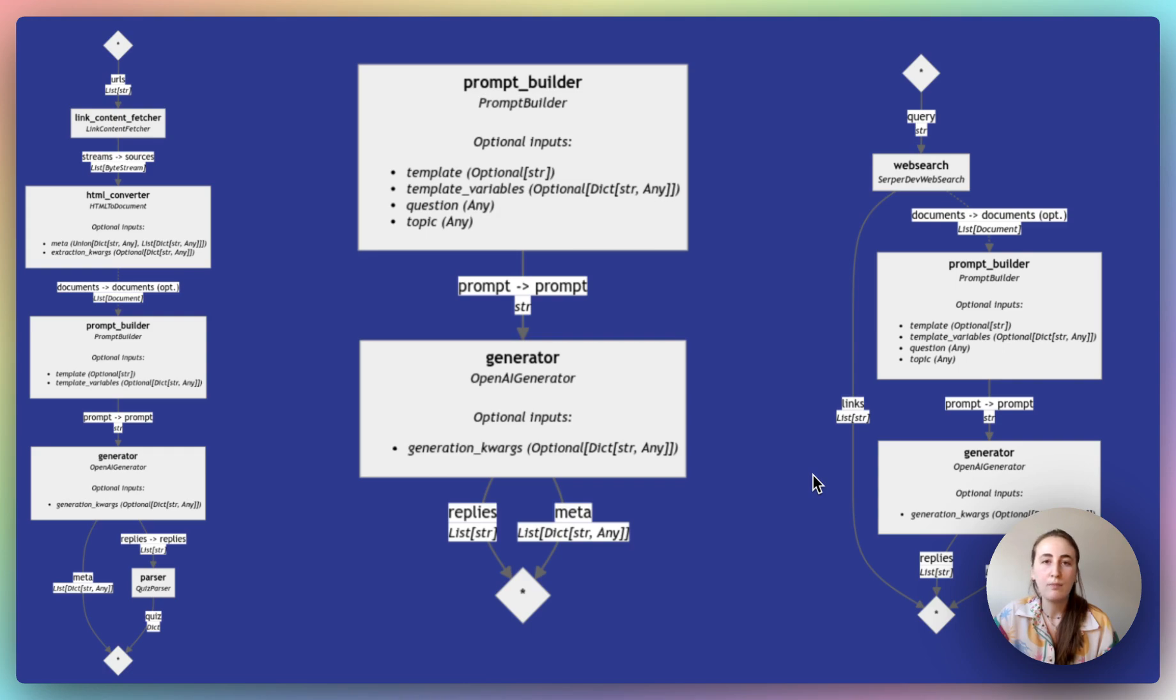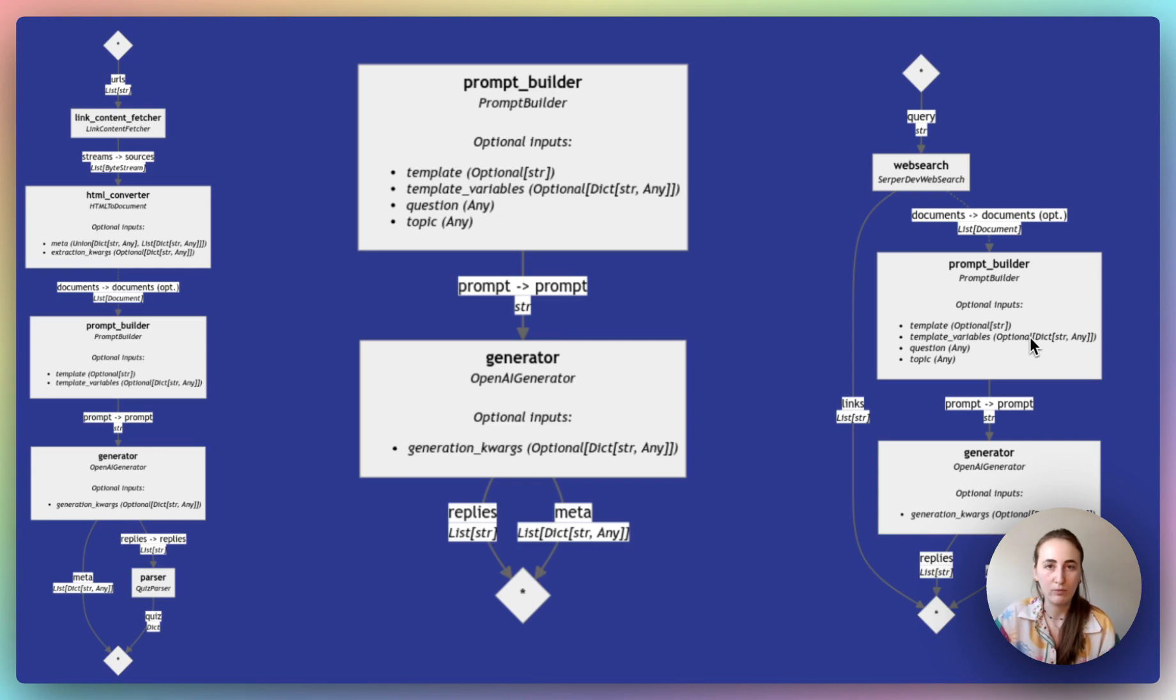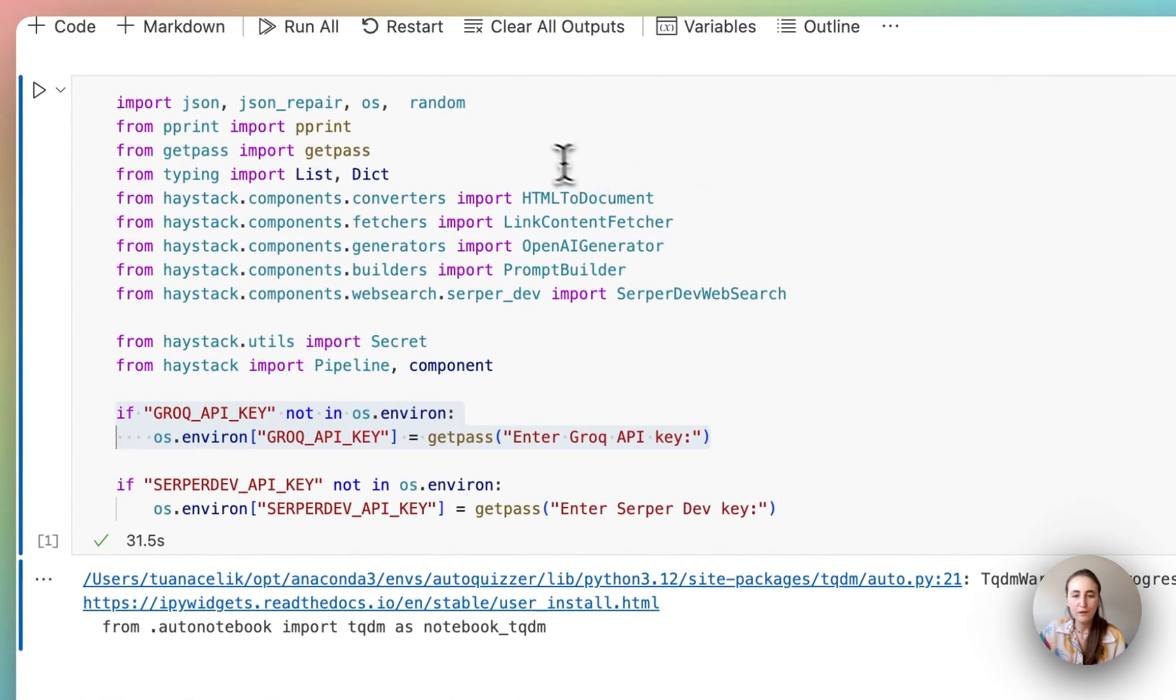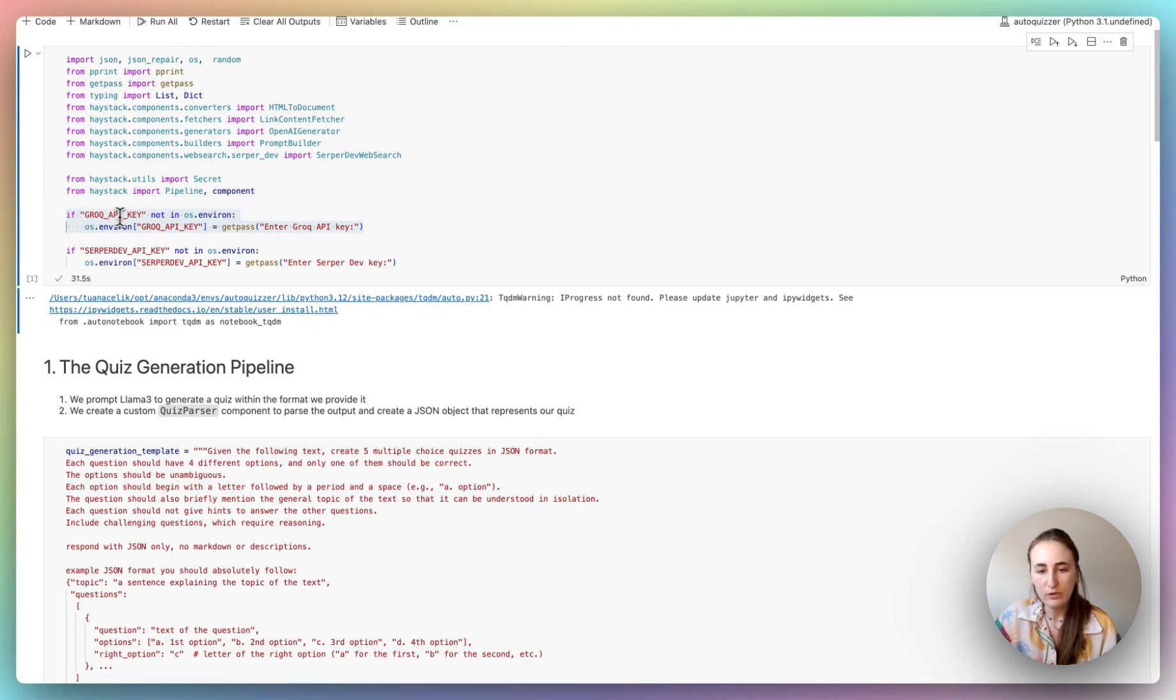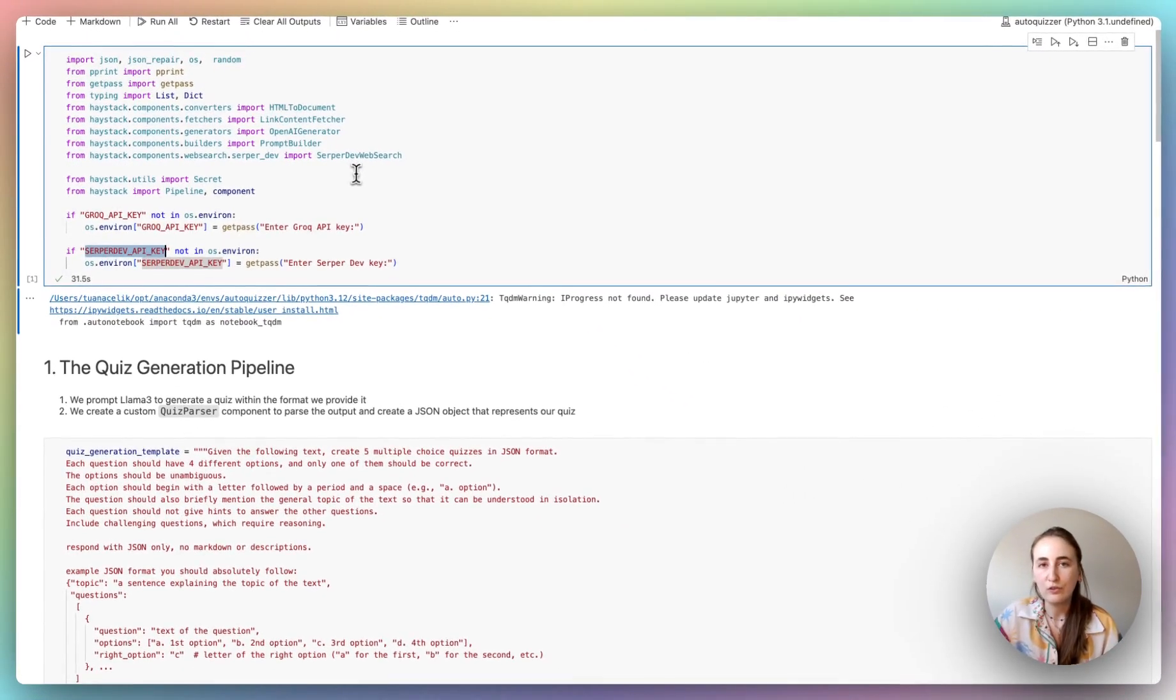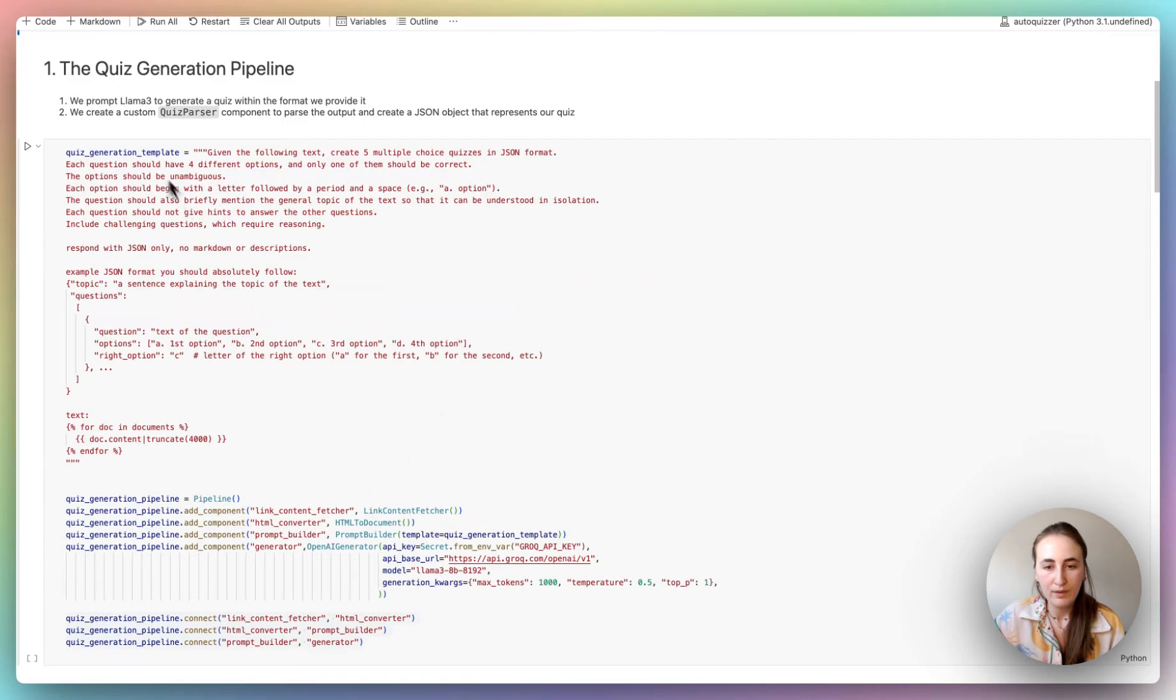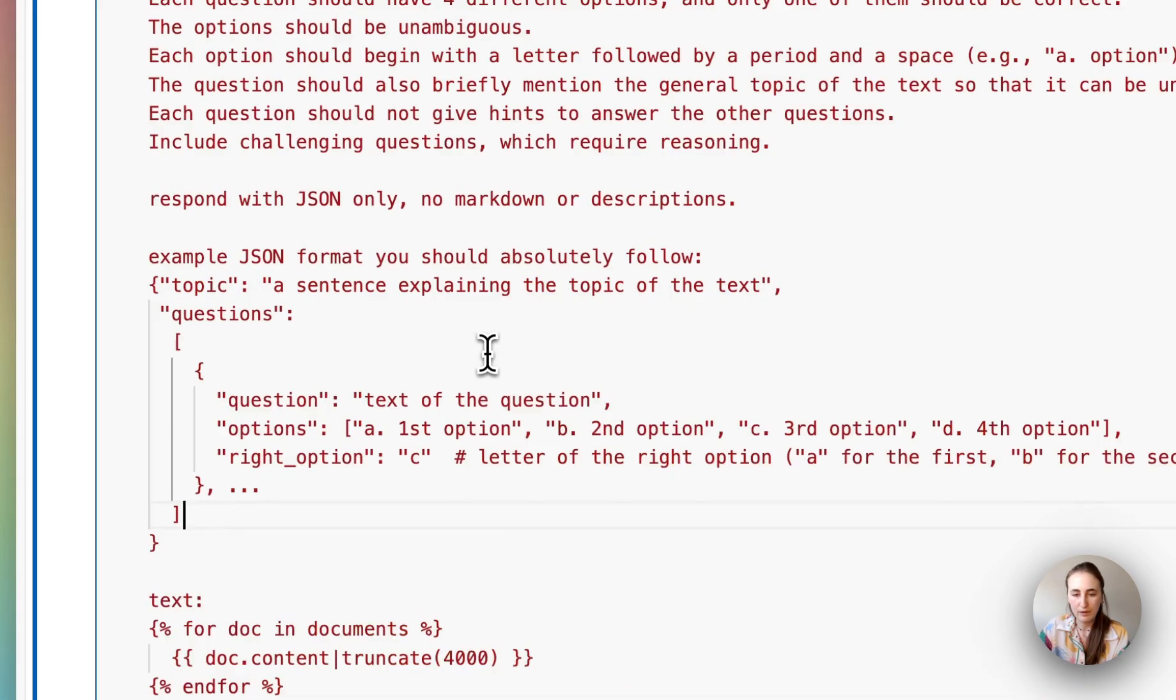We ask a web search component, in this example we're going to be using SerpaDev, to first look up some content about a certain topic, something. And then we augment the prompt that we hand over to the LLM with the contents of those documents. So the LLM actually has a lot more help to answer the questions. But let's dive in and let's start with the first pipeline. The first thing that we'll do in this notebook, which I'm going to skip now, is we import all of our dependencies. And because we're going to be using Grok and SerpaDev, if you don't have those in your environment variables, this code block will ask you to add them. If you don't want to build the web rag, you can simply just comment this bit out. All right, let's have a look at the quiz generation pipeline. So the first thing you're going to notice here is that we have a pretty hefty prompt.